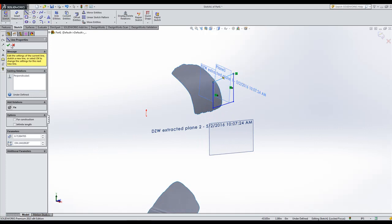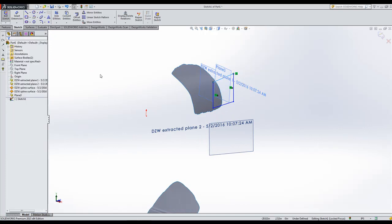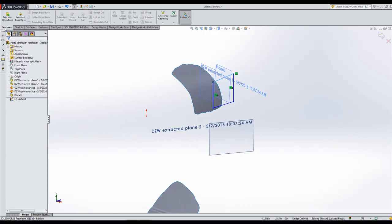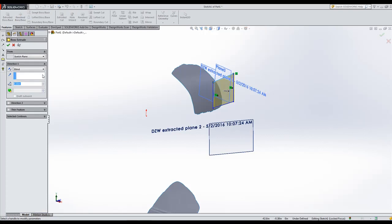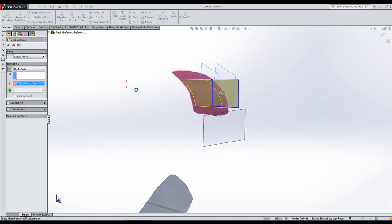So now you can just take your SOLIDWORKS tool and build a feature and do an extrude right up to surface. So with DesignWorks and SOLIDWORKS, you have the best of both worlds.